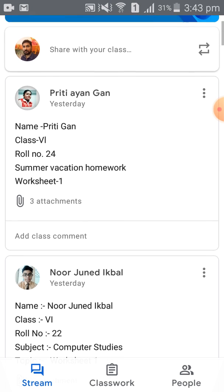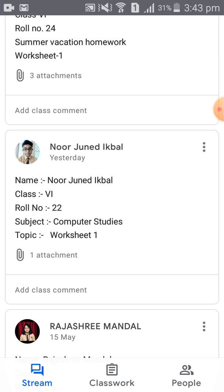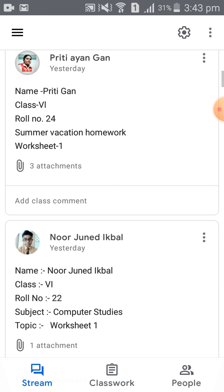But this is not the proper way to post. If a particular student posts his or her homework activity or assignment this way, that solved assignment or homework activity can be viewed by other students who are enrolled in the class.